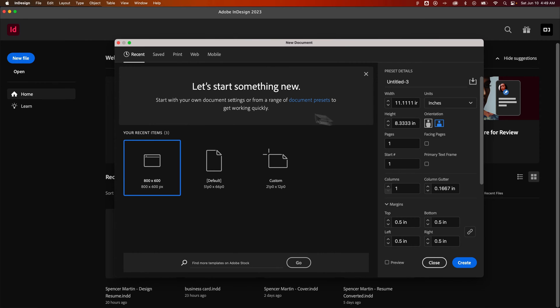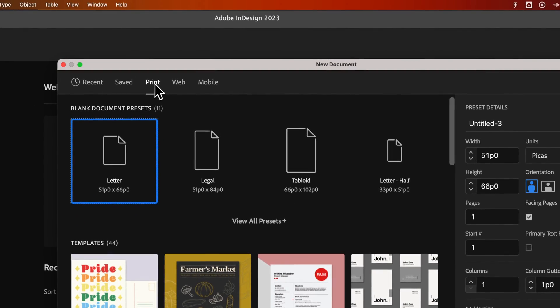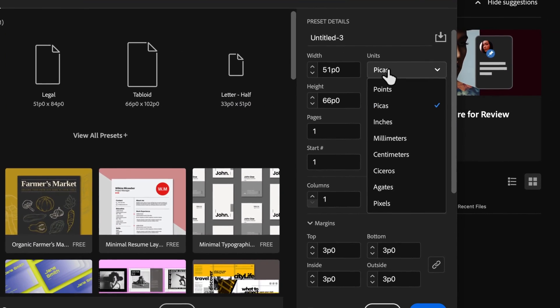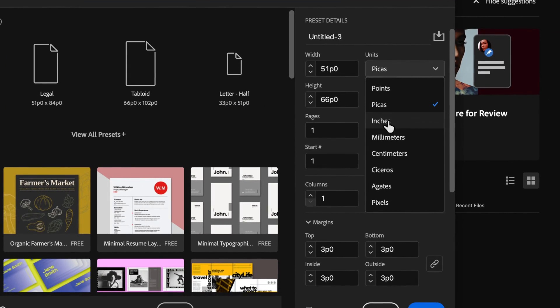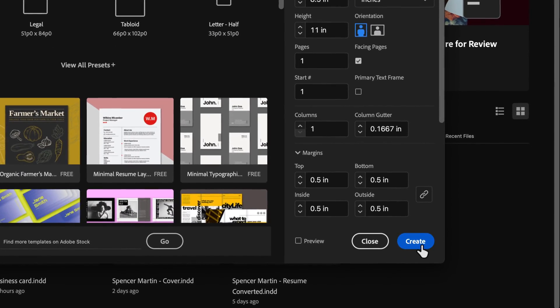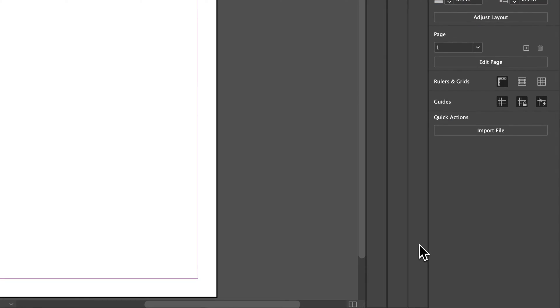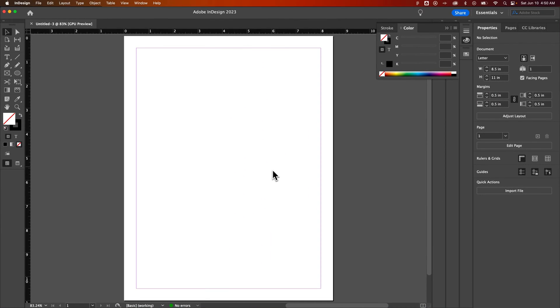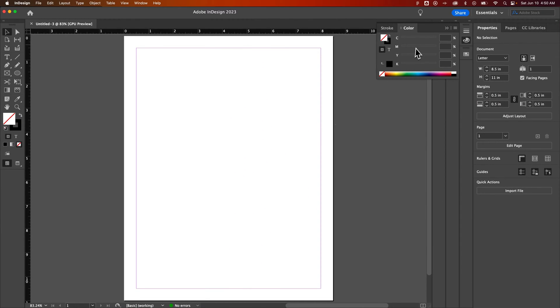We can see this difference, especially if we look at the default preset tabs. So if I select print and instead of picas, I'm going to just go with inches and hit create. I've created an eight and a half by 11 inch sheet of paper here. And my color panel, if you look up here, shows CMYK because that's the intent. So I'm creating things in CMYK.